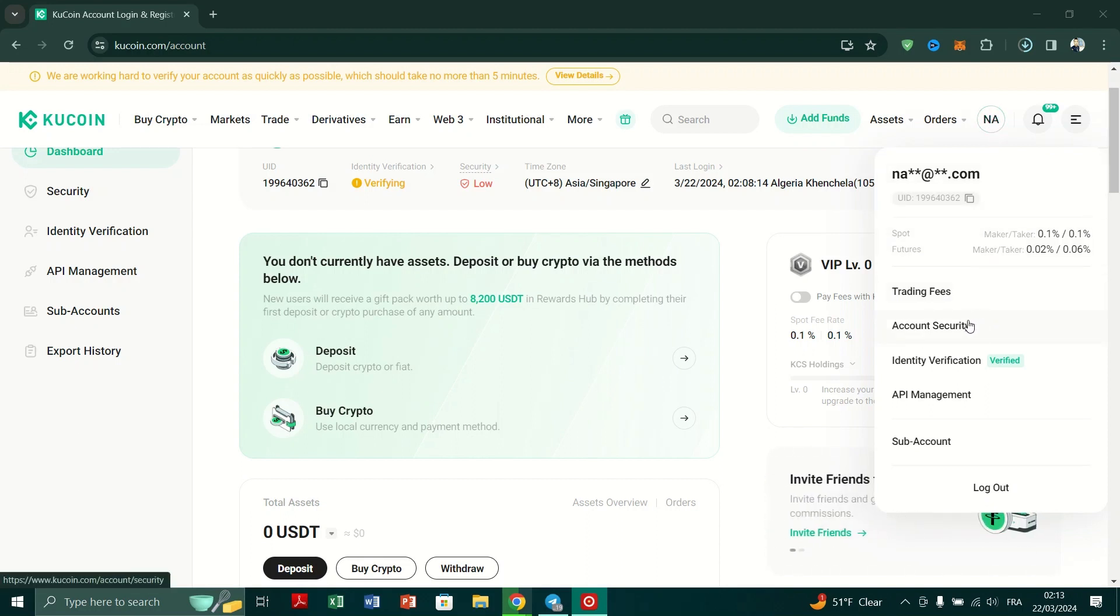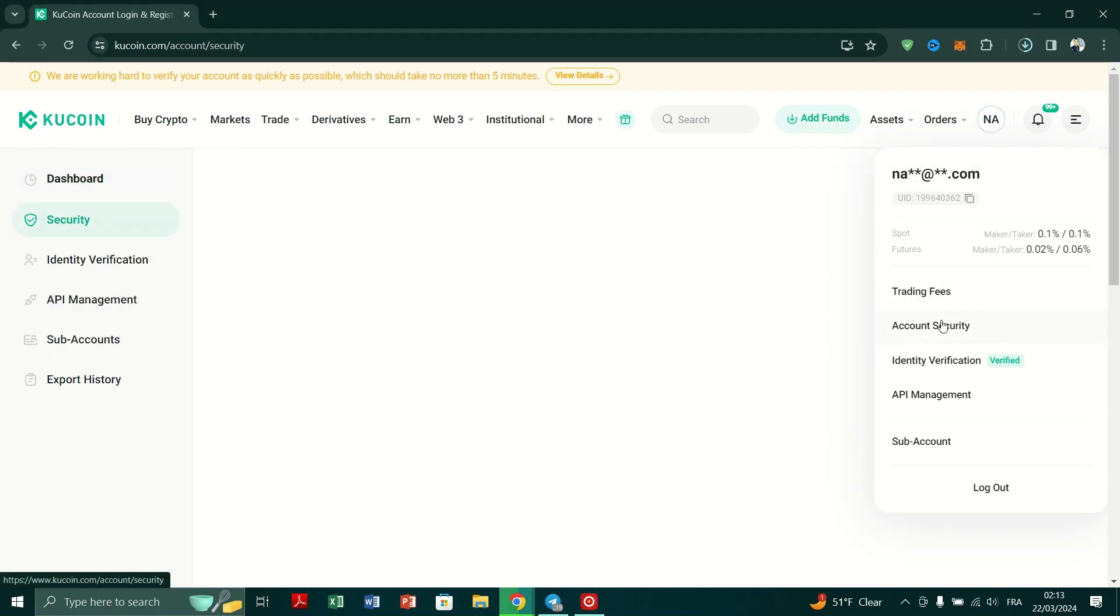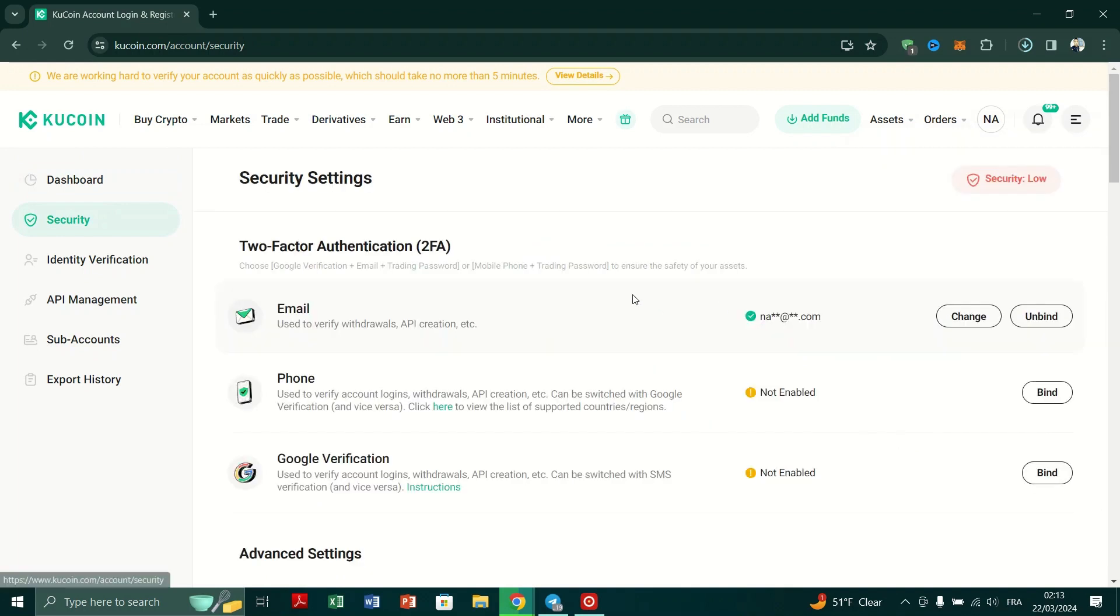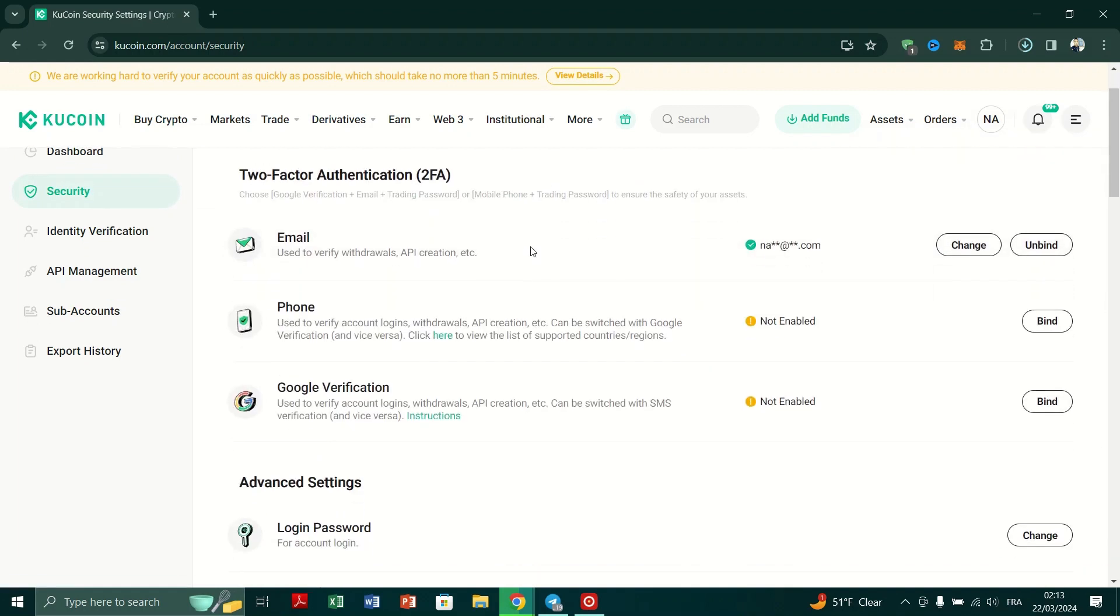Click on Account Security under Security Settings. And scroll down and locate the Change button next to the Email section.